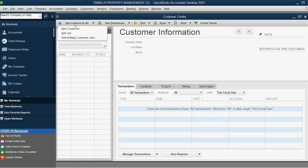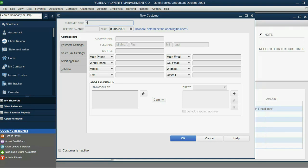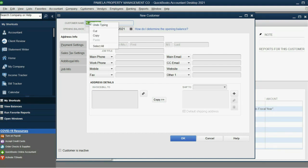If you click New Customer Job, we will first put in the two landlord clients. Click New Customer and it's Alan Arby. Now, I actually like to put it in Capital.